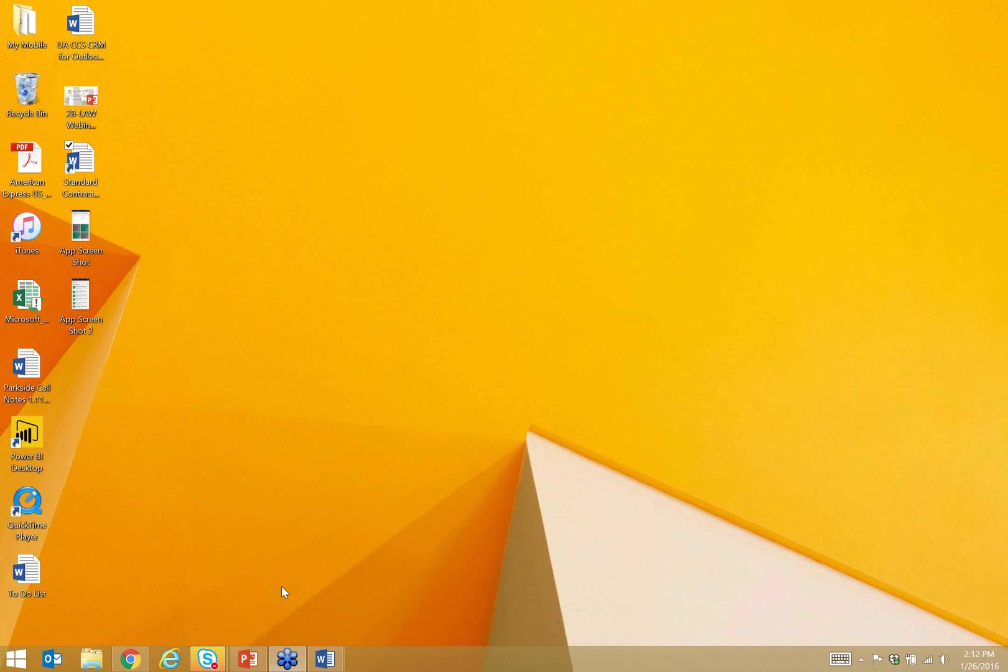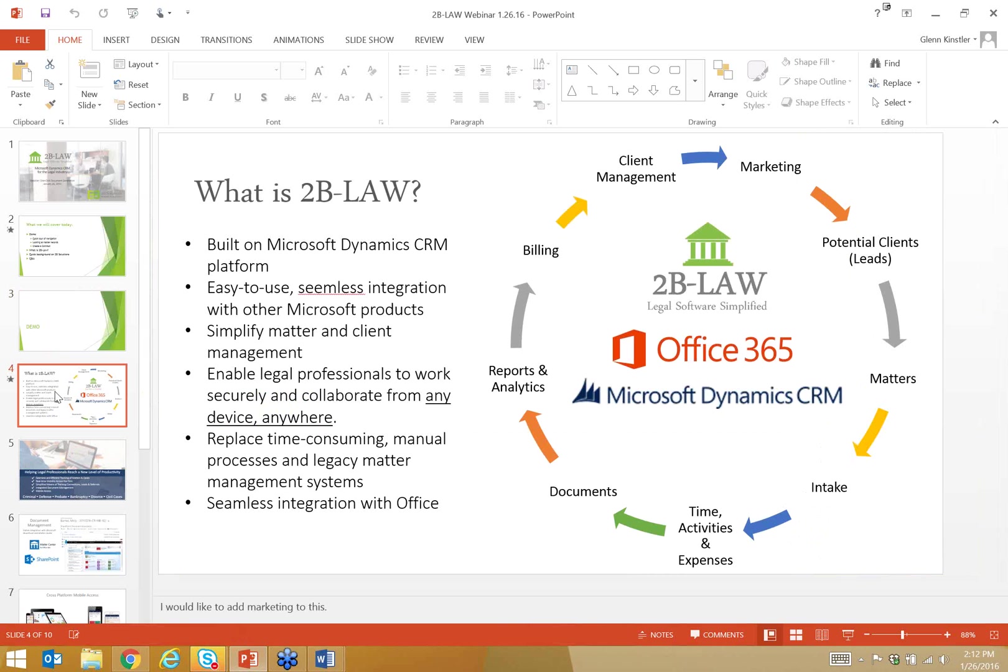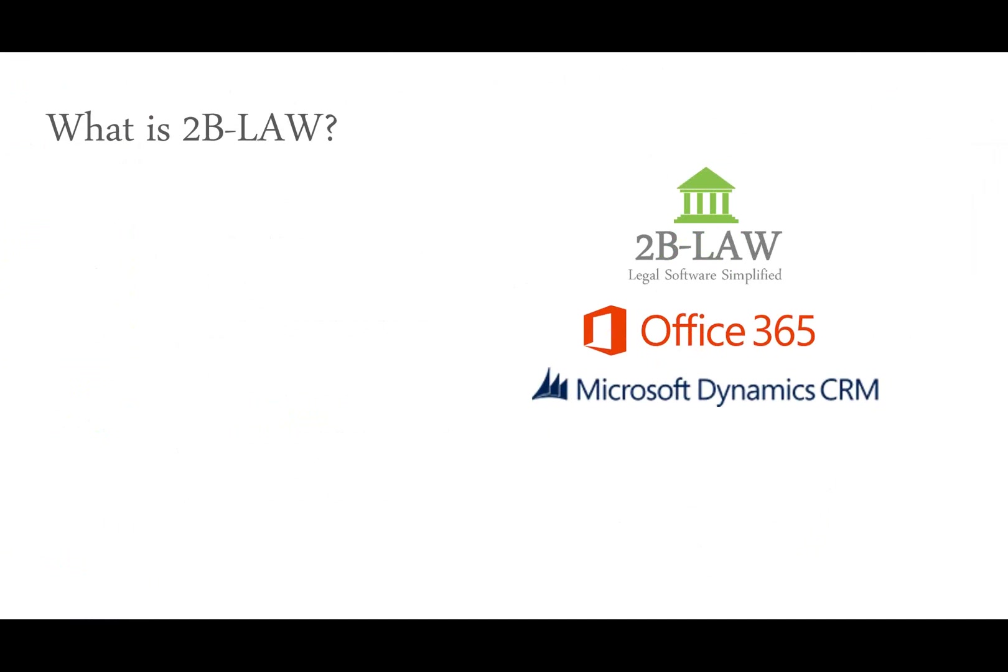So we will take some questions after the slides. So we'll kind of jump into the slides here. So what is 2B Law?